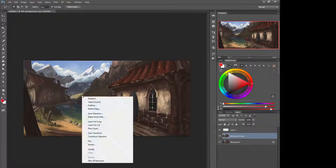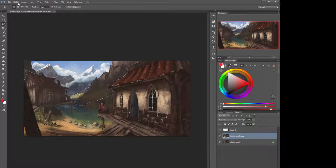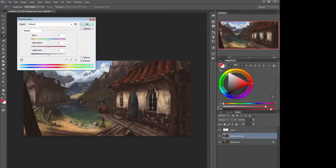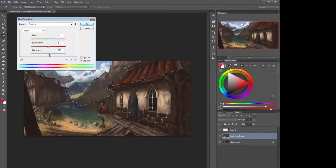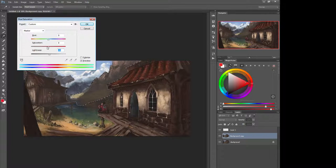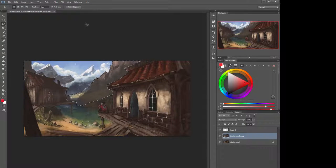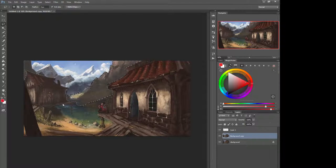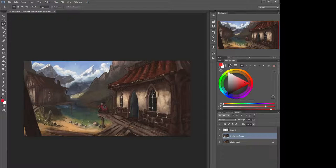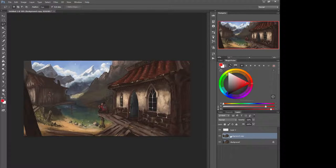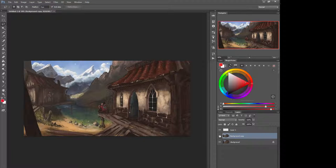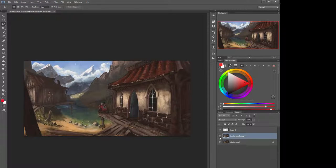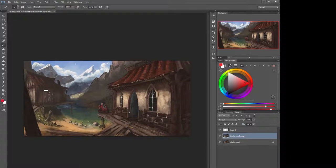But then I would even further take the hue and saturation on it down to separate it from the background a little bit more. Because what you have going on right now is you've got way too much contrast before and after type of thing going on.